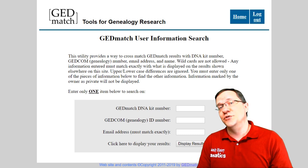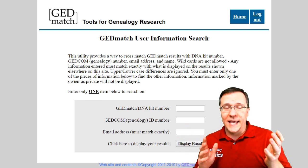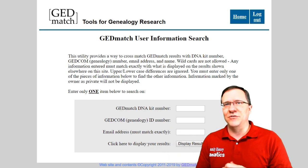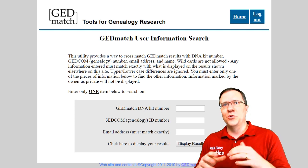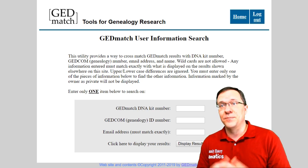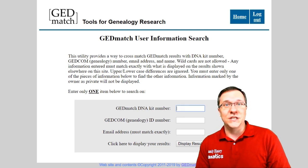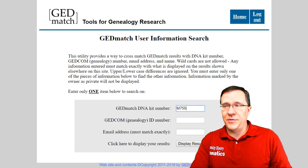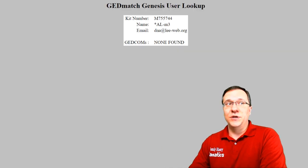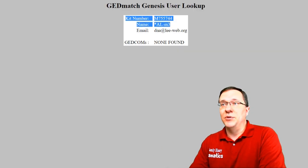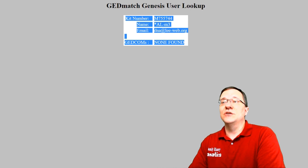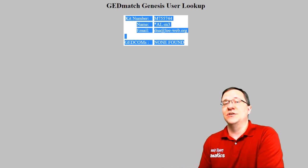Let's talk about some different ways you may need to use this. For instance, you may have downloaded a match list from GEDmatch a year, two years, or five years ago, but you didn't download the email addresses with them. You've found one of those kits that looks promising for research you're doing right now. In that case, we can go over to the GEDmatch DNA kit number field and type that kit in. When we click on display results, it's going to tell us who that kit belongs to by their name or alias, by their email address, and whether or not there are any GEDcoms attached to that kit.